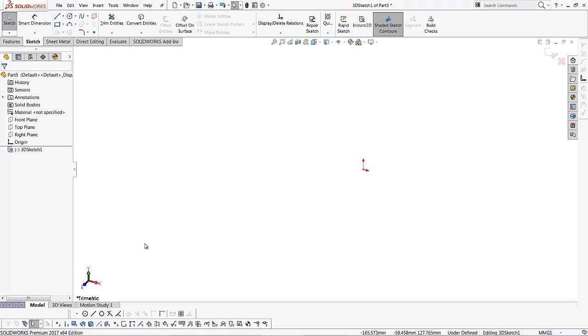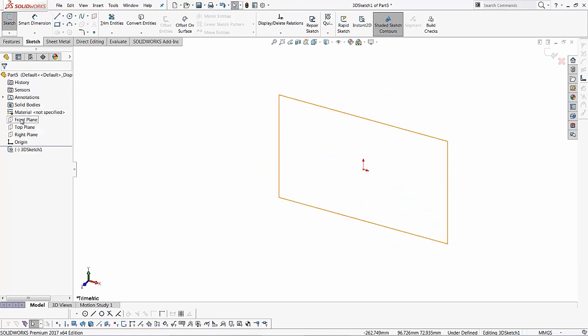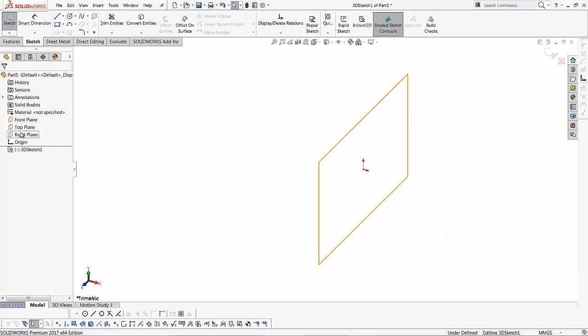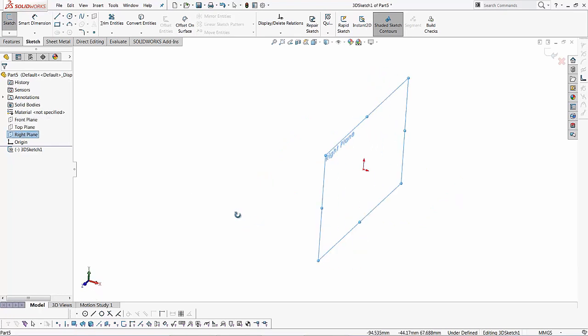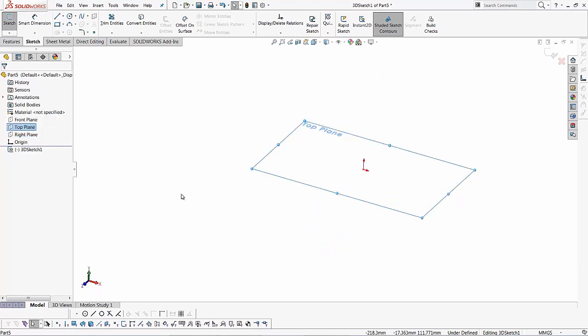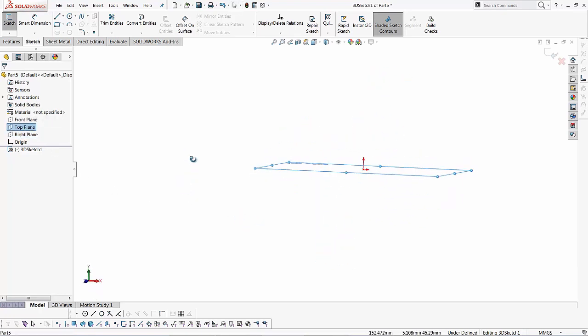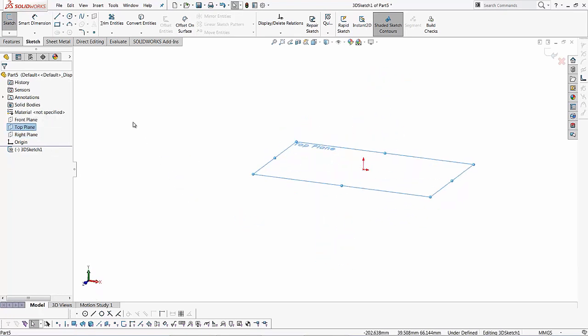The way this works is I'm going to use my reference planes. At first I've got the front plane which acts as an XY plane, the right plane which acts as a YZ plane, and the top plane which acts as a ZX plane. In order to change the planes, I just use the tab key.